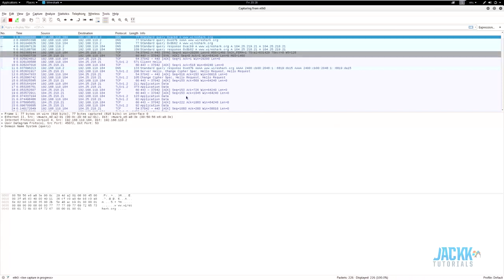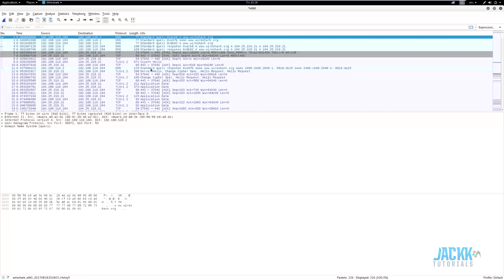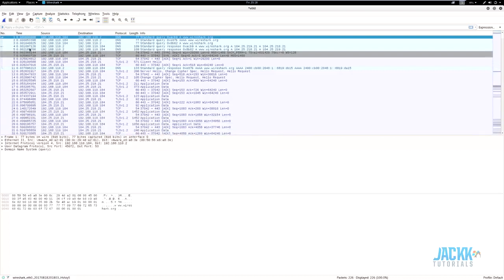Now we have some data, so we can go ahead and read it. I'll stop the capture — up here we've got four buttons: start, stop, restart, and capture options. This is what your main Wireshark interface looks like when you are capturing data. The top pane is where your output comes in. This is what your actual packet looks like. When you send something over the internet it's sent in packets — a one-gig file is split into multiple numbered packets.